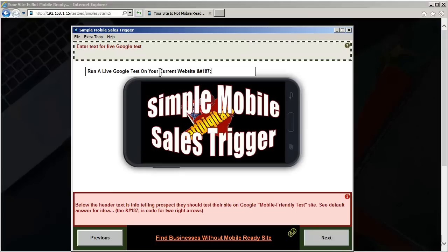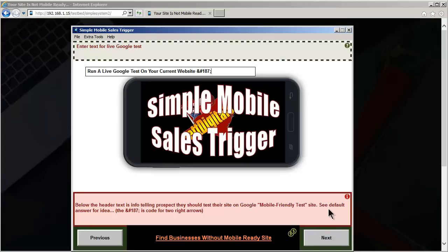Alright, and since we allow the prospect to open up a window and test using the Google mobile-friendly test site, they enter in their URL, and if their website is not mobile-friendly, Google tells them right off the bat. It's really a great sales tool, because they get real proof that their site is not mobile-ready.